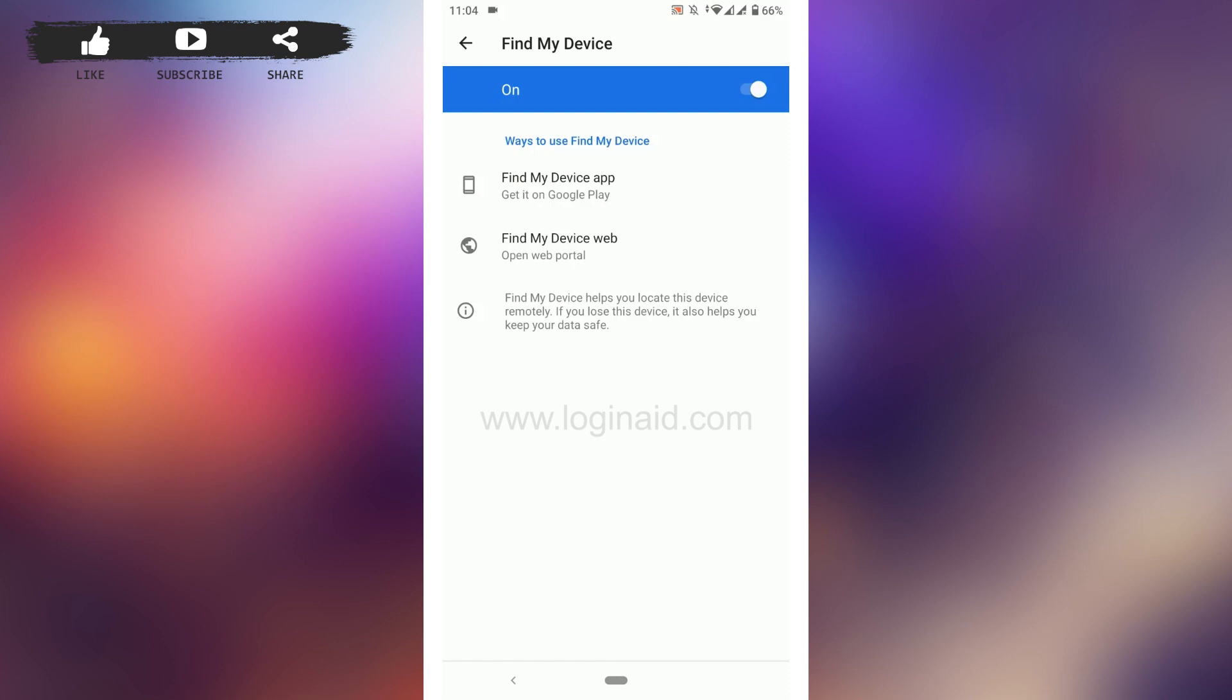This device option will help you locate the device remotely if you lose this device. It will also help to keep your data safe.